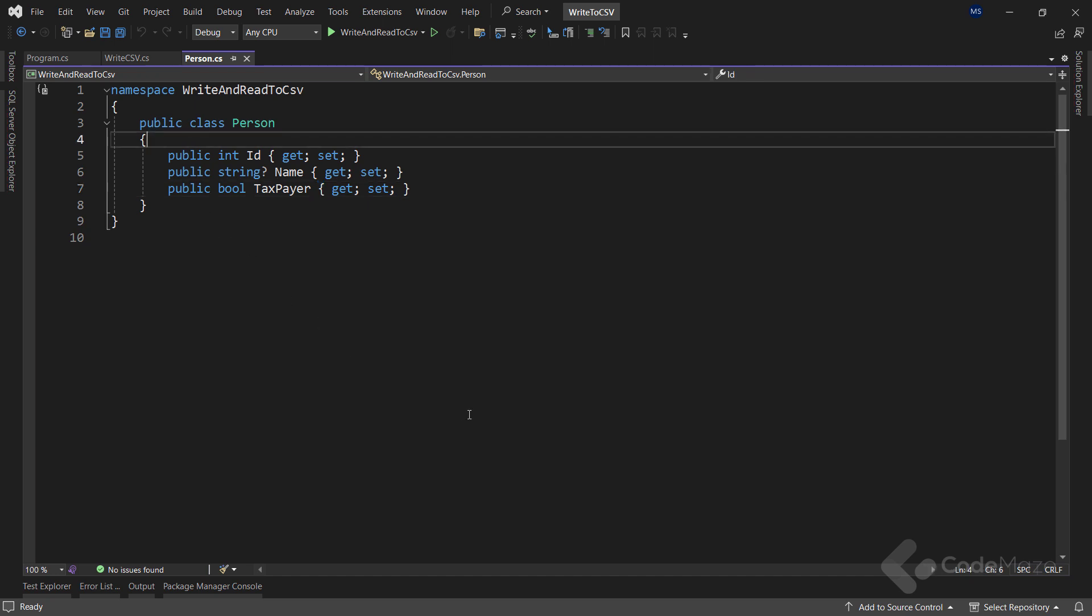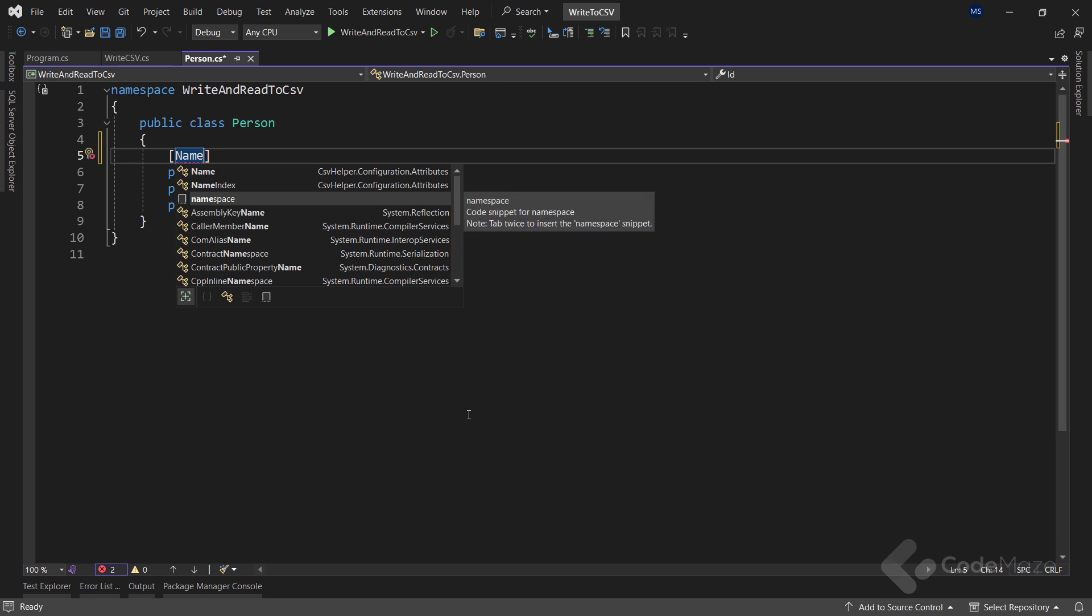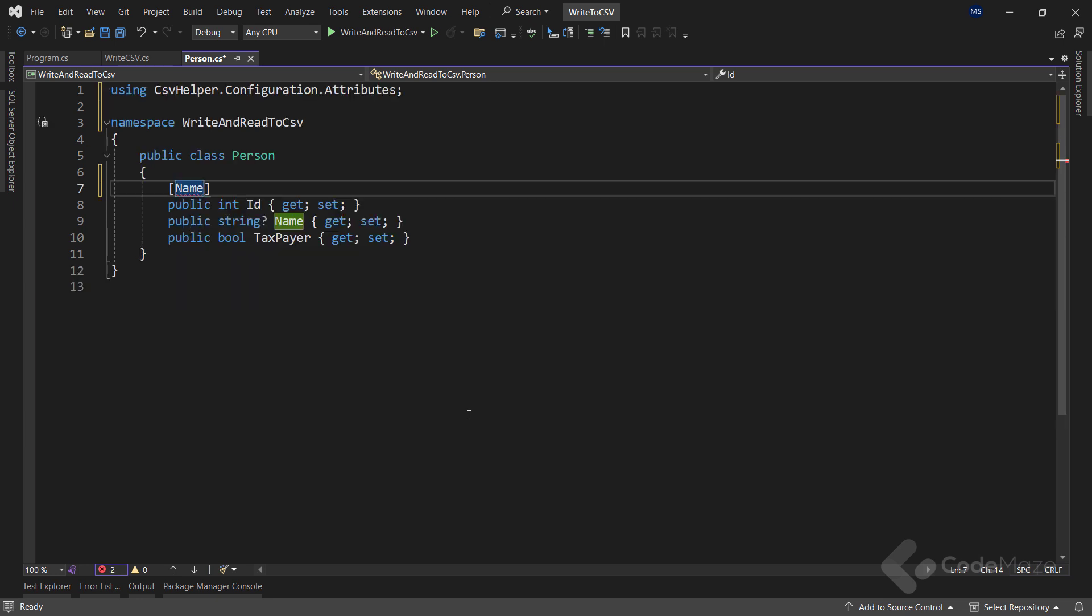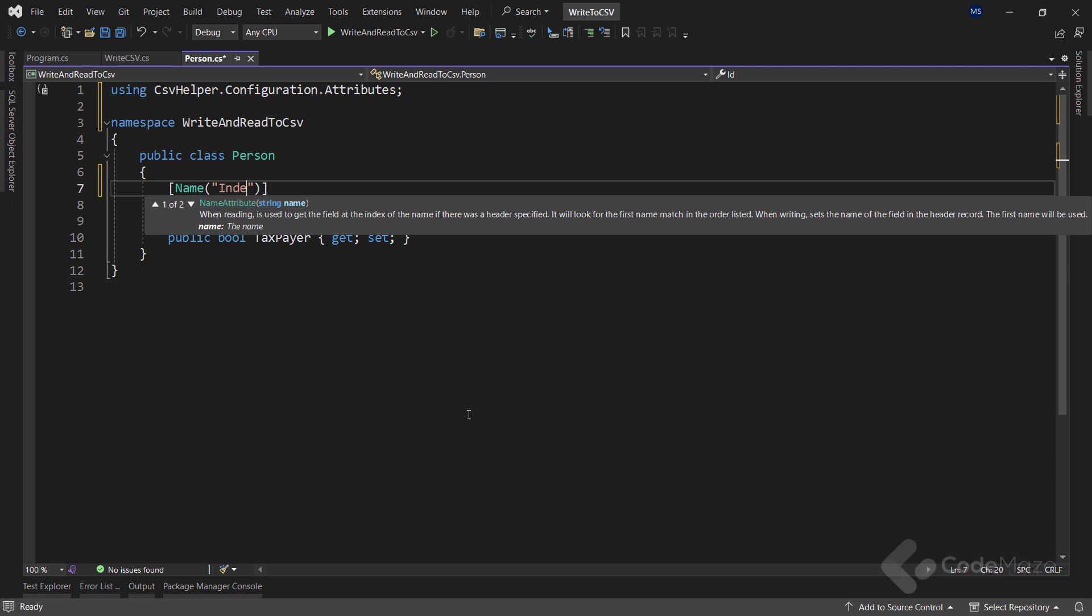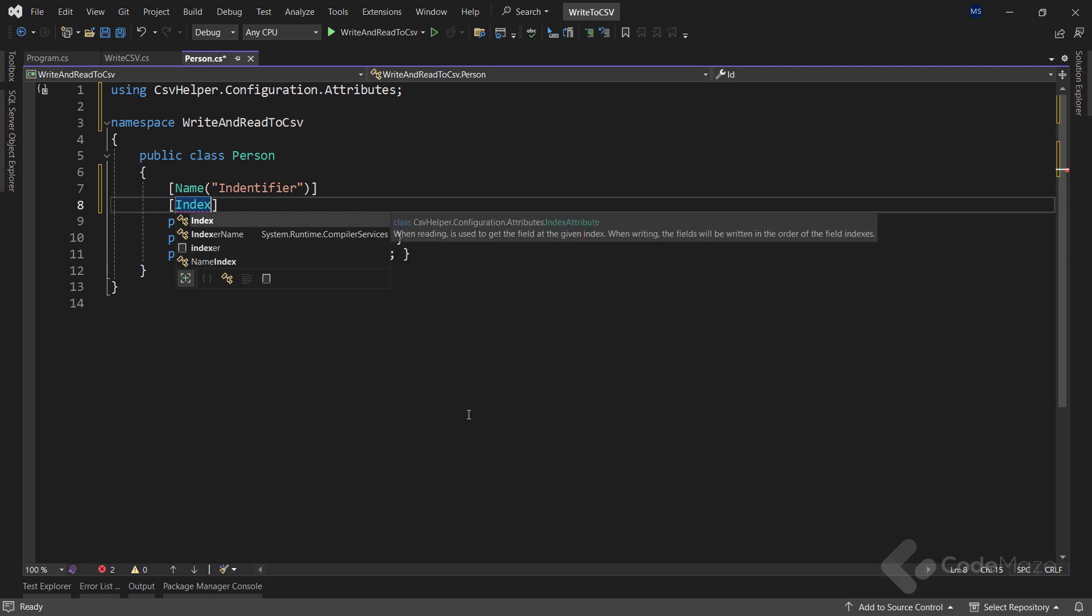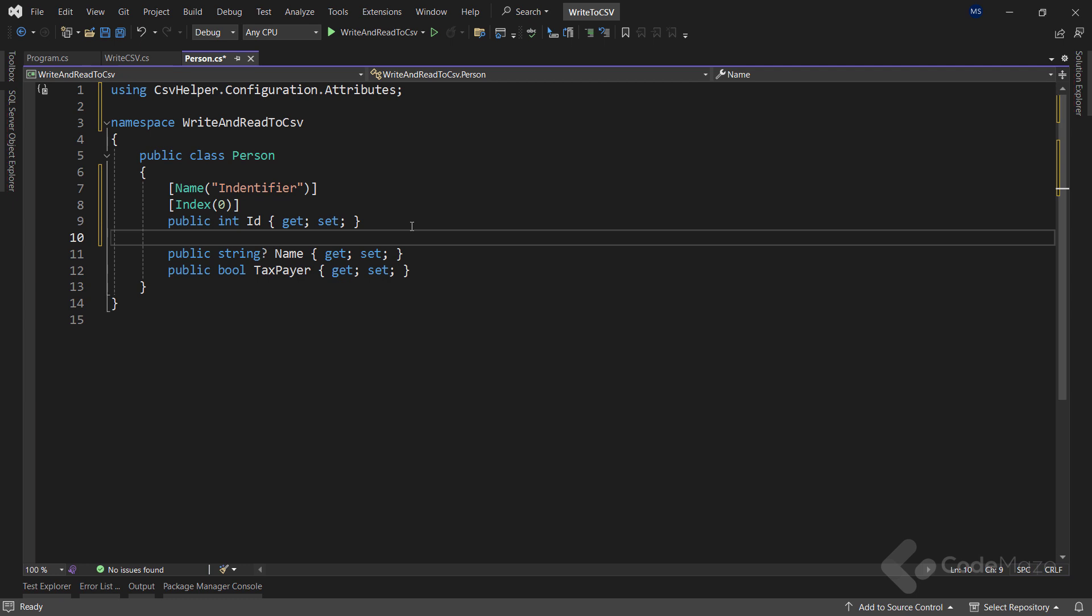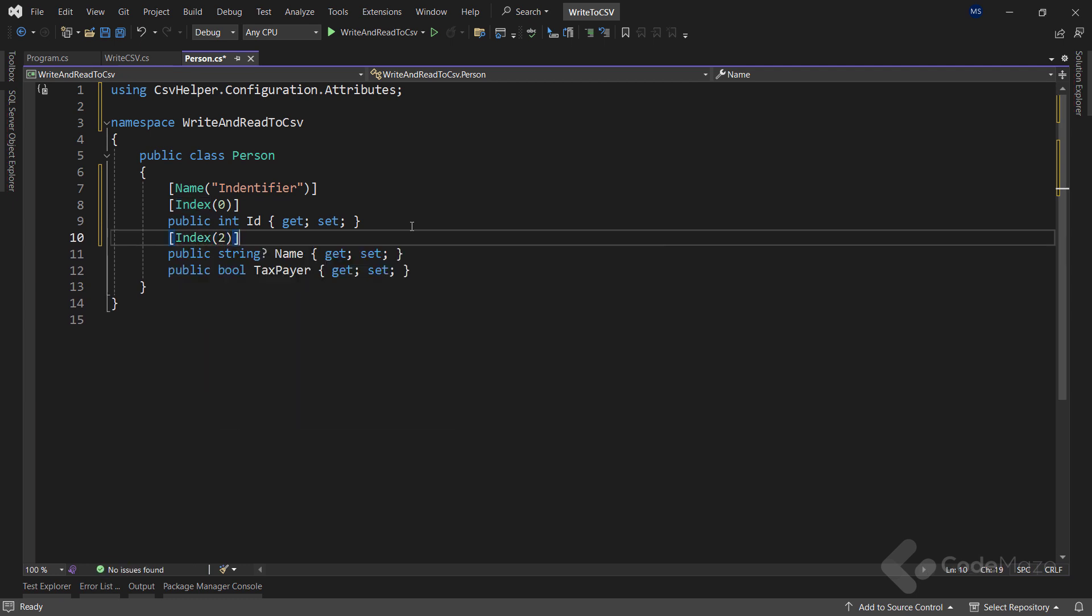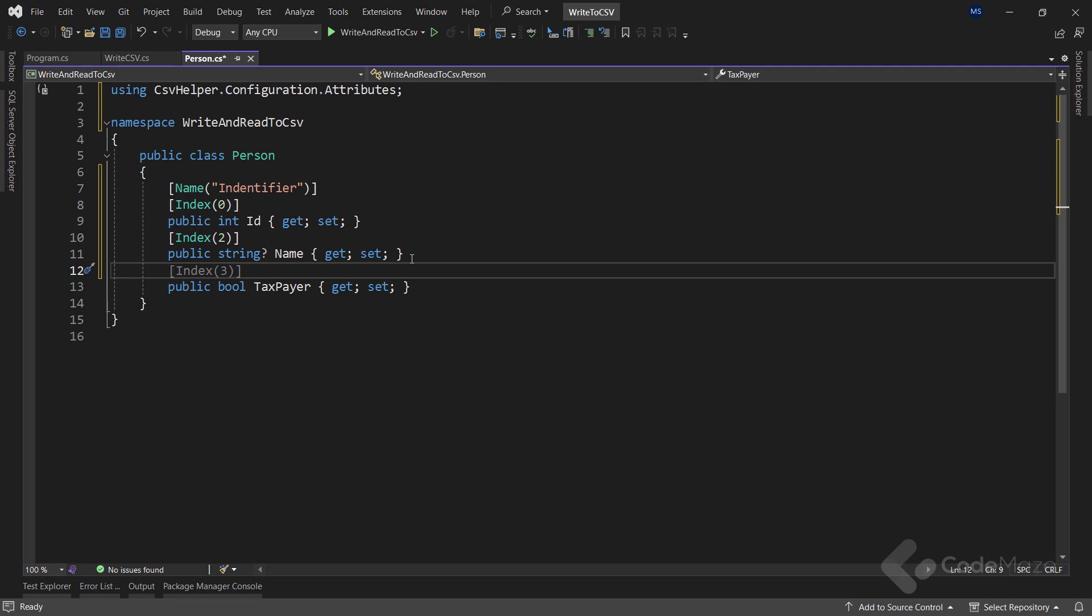So, for the id property, let's use the name attribute and provide the identifier as a new name. Also, let's use the index attribute and set it to 0. For the name property, let's use the same index attribute and just set it to 2. And finally, for the taxpayer property, let's set the index attribute to 1. So, as you can see, I changed the order of these properties for the file output.